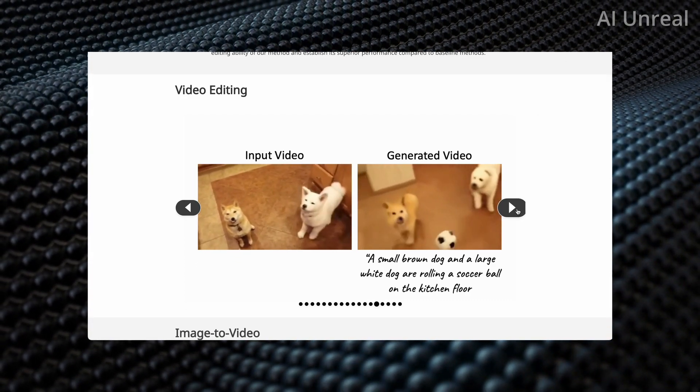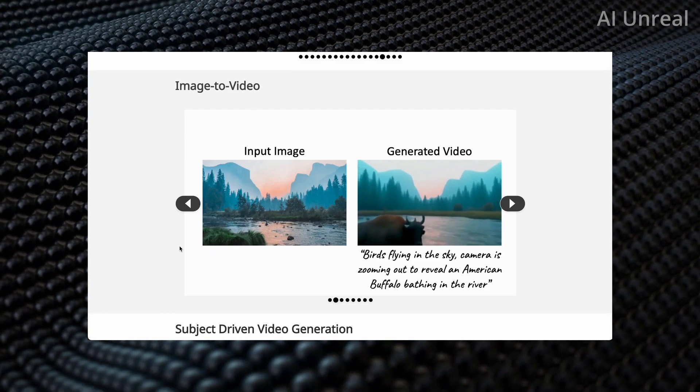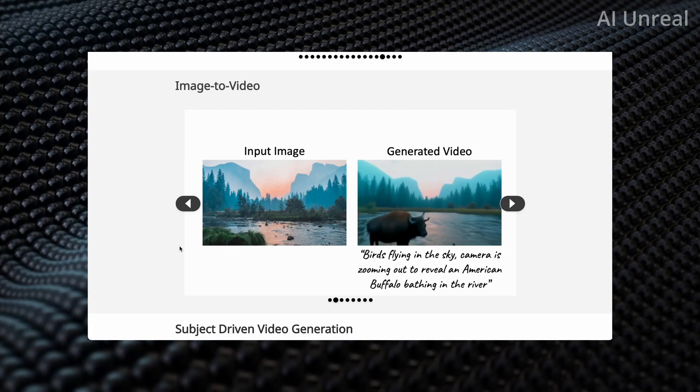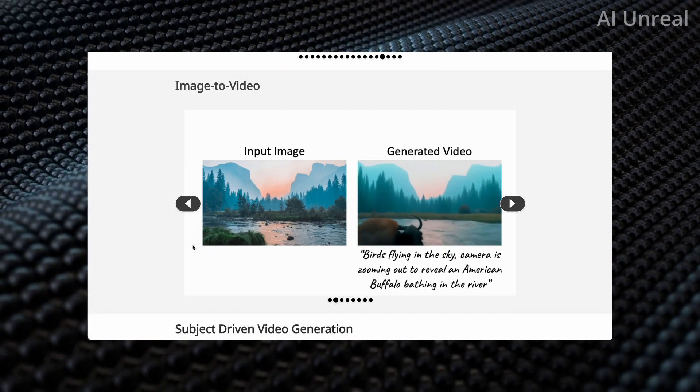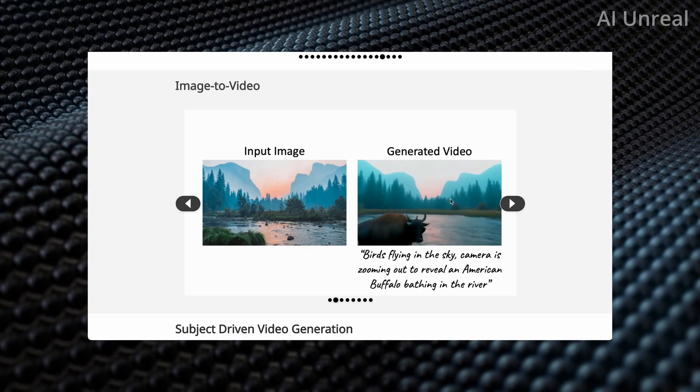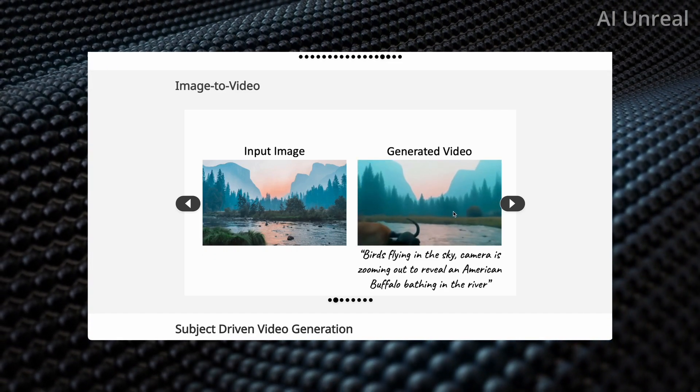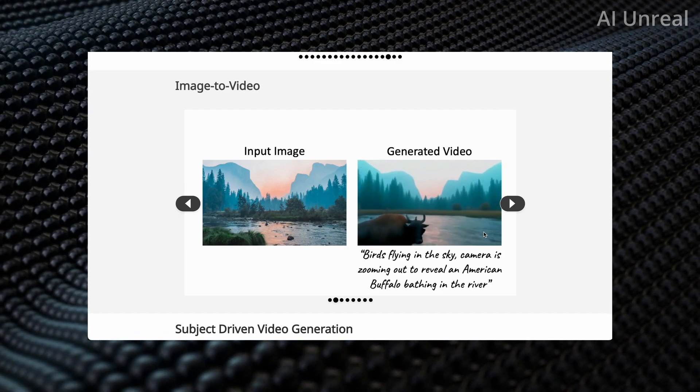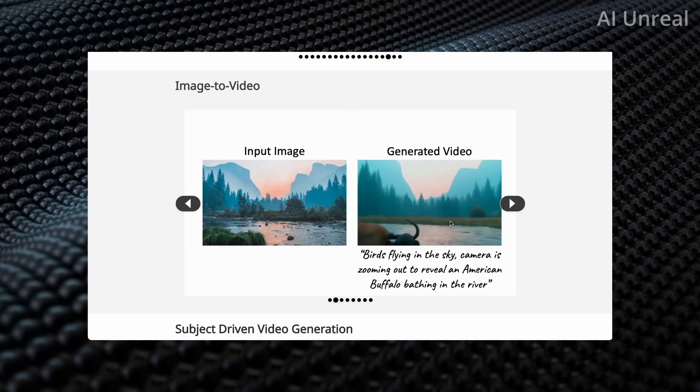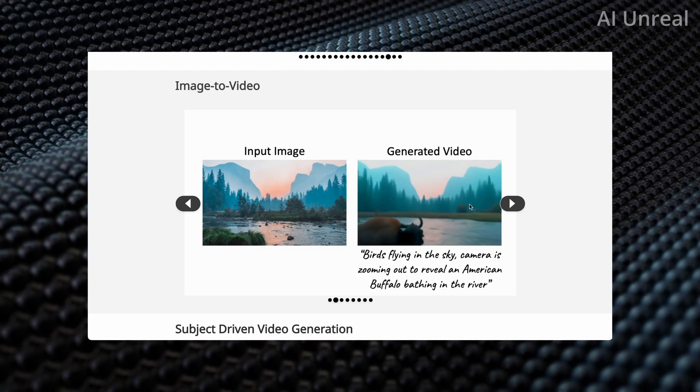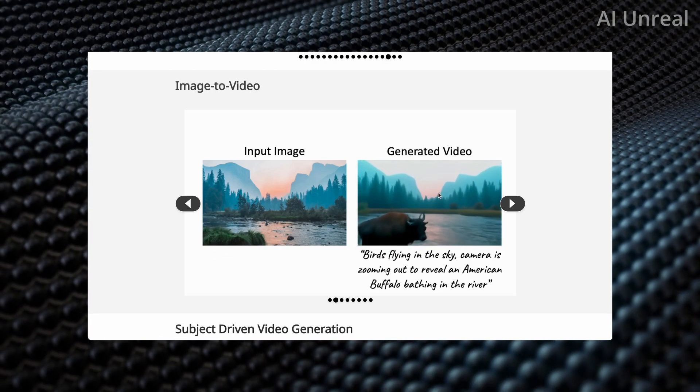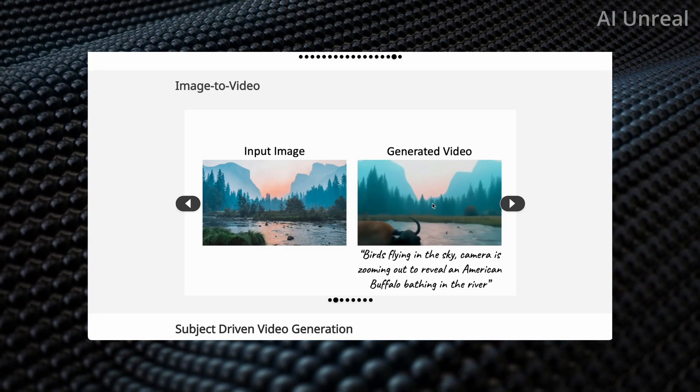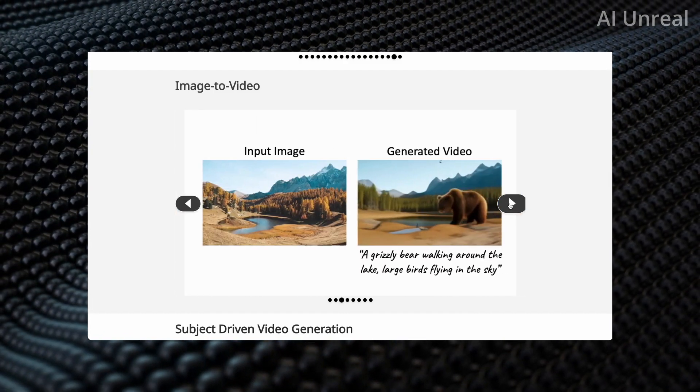Now let's do the images one. This is a little image of a nature scene. Look at this—you can see a buffalo and some birds, and the water is moving. The fact that it knows to put the water in that specific area and keep that cool little zoom effect is actually kind of crazy.